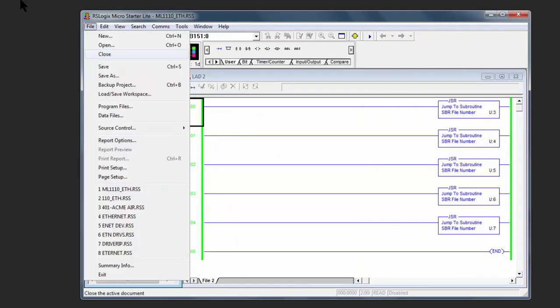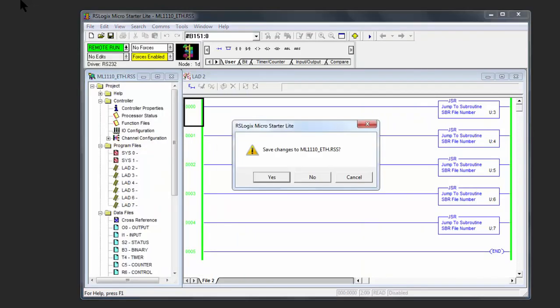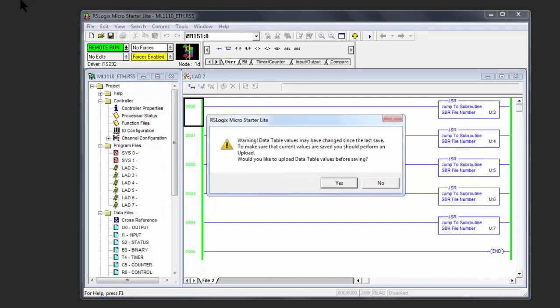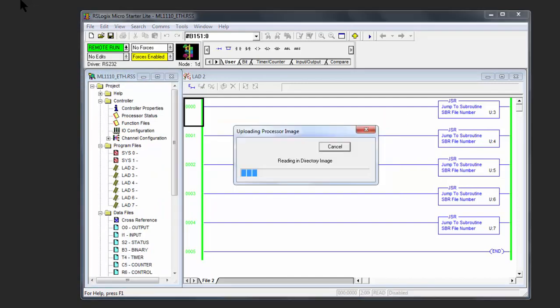I'm going to close this out. Save changes.